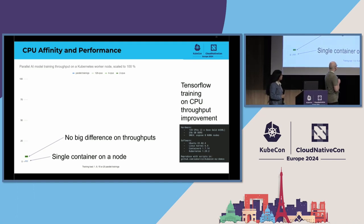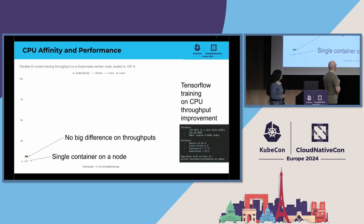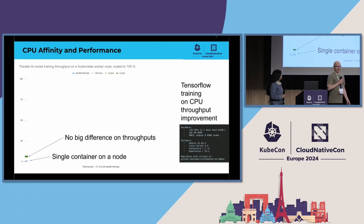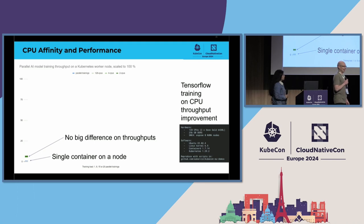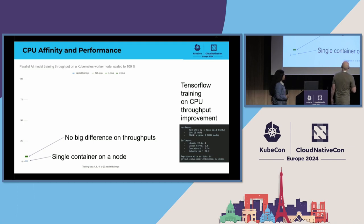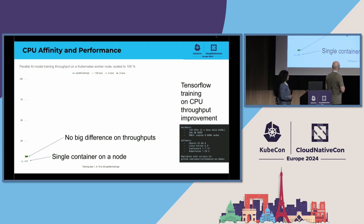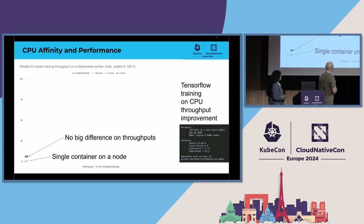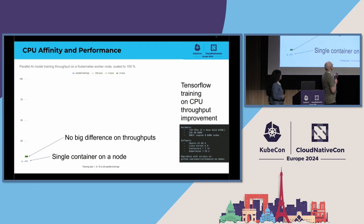What I'm presenting here is a throughput from that AI model training when we are increasing the number of containers on that node that are doing the training in parallel. So, in the beginning, we are running just a single container, and there is no big difference in the throughputs in these three cases.